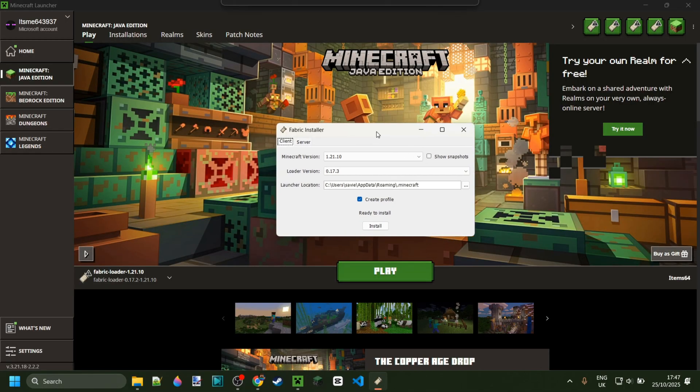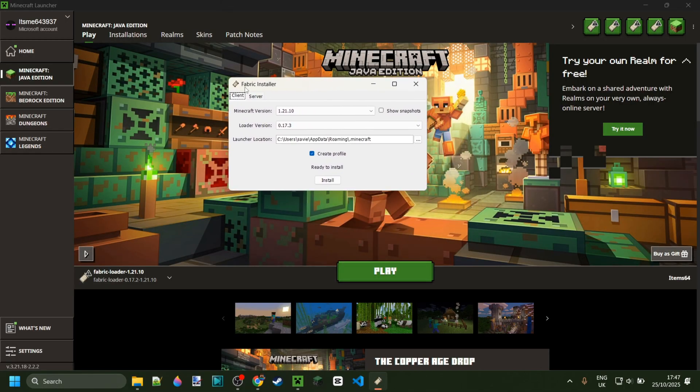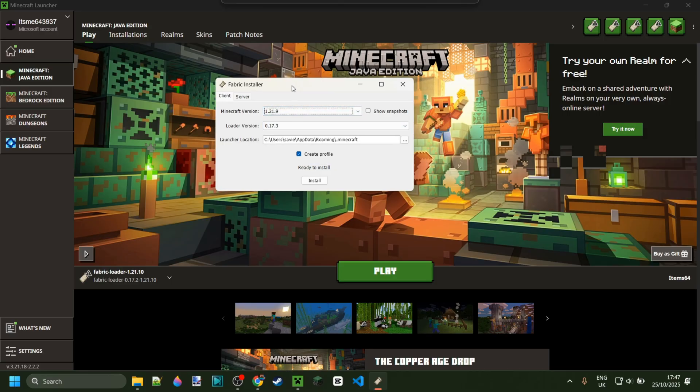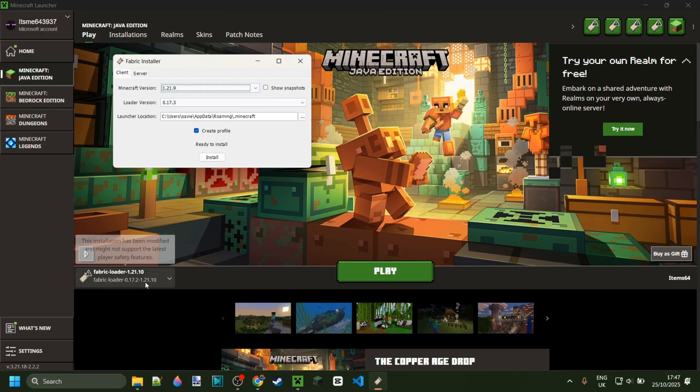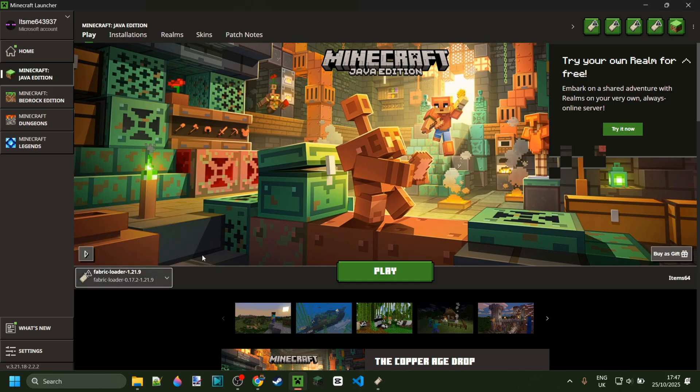As you might have been able to guess, Kathleen does require Fabric to be installed for Minecraft 1.21.9. If you don't have that yet or you're not sure where to get it, then I will link it right down in the description below.